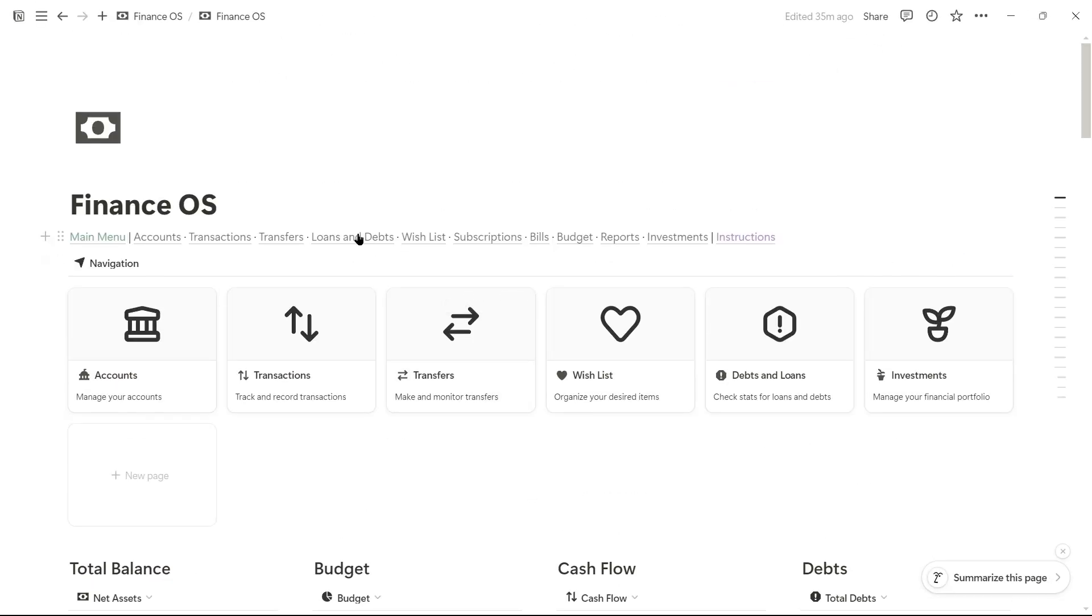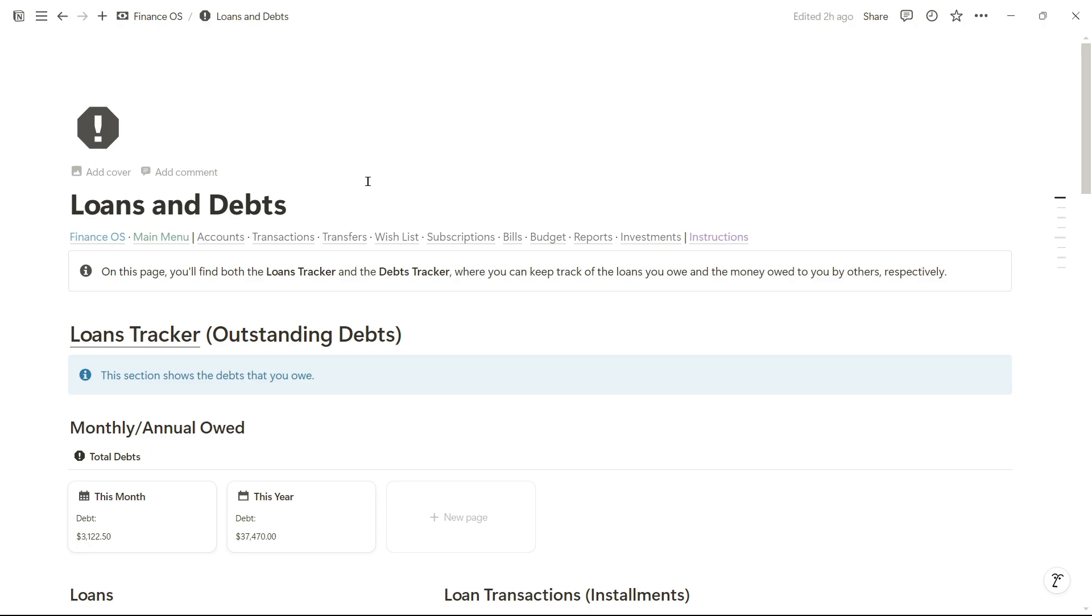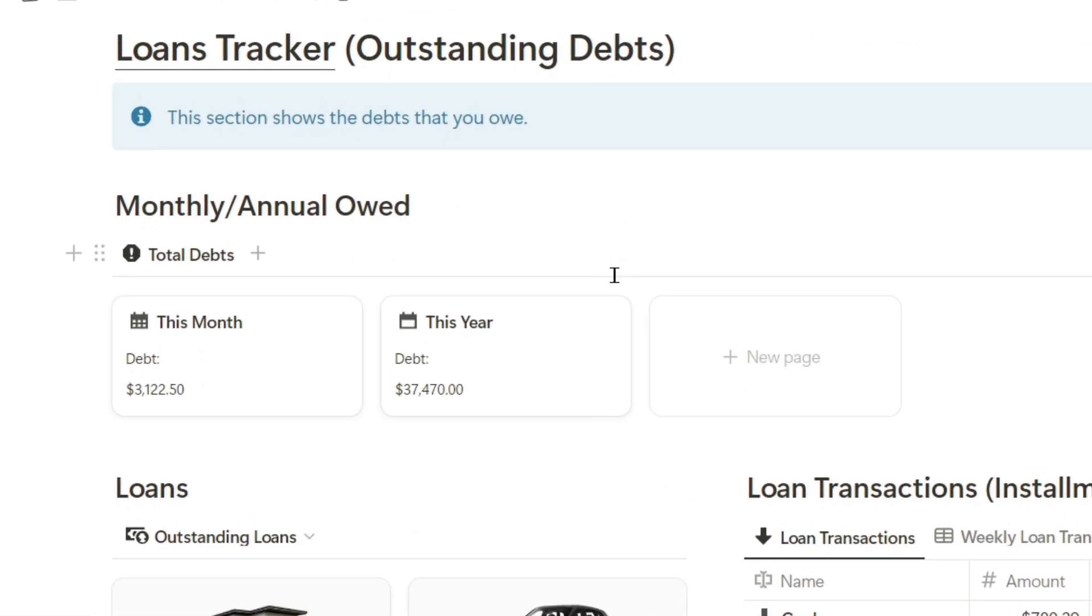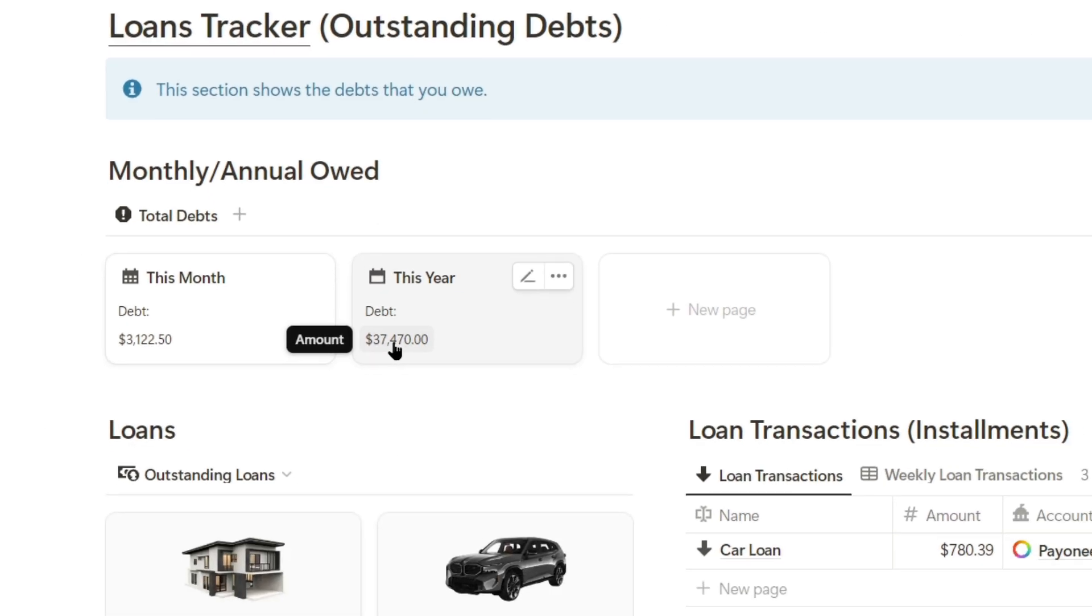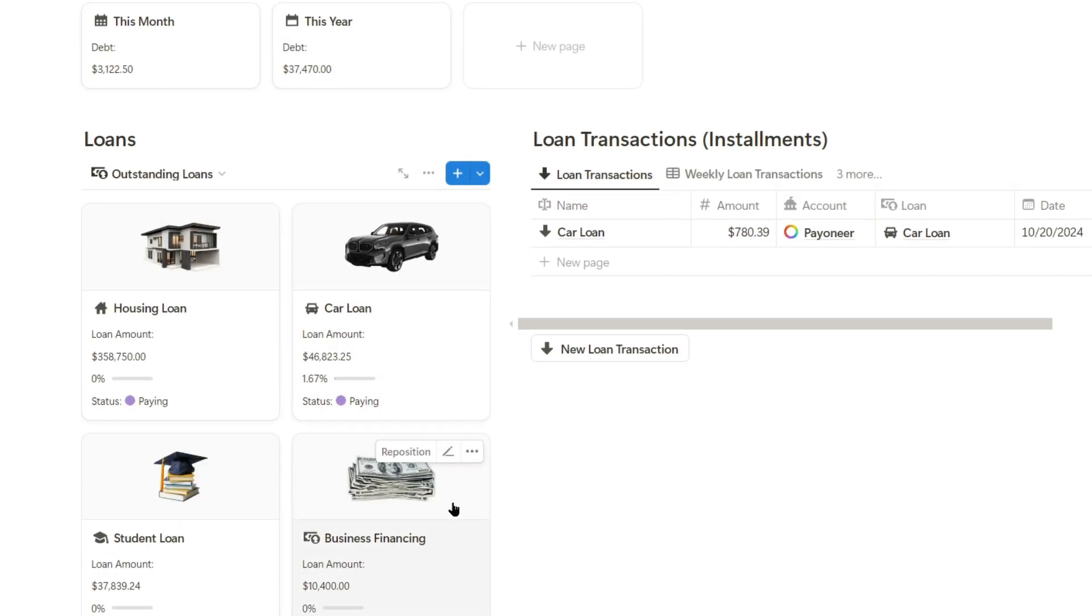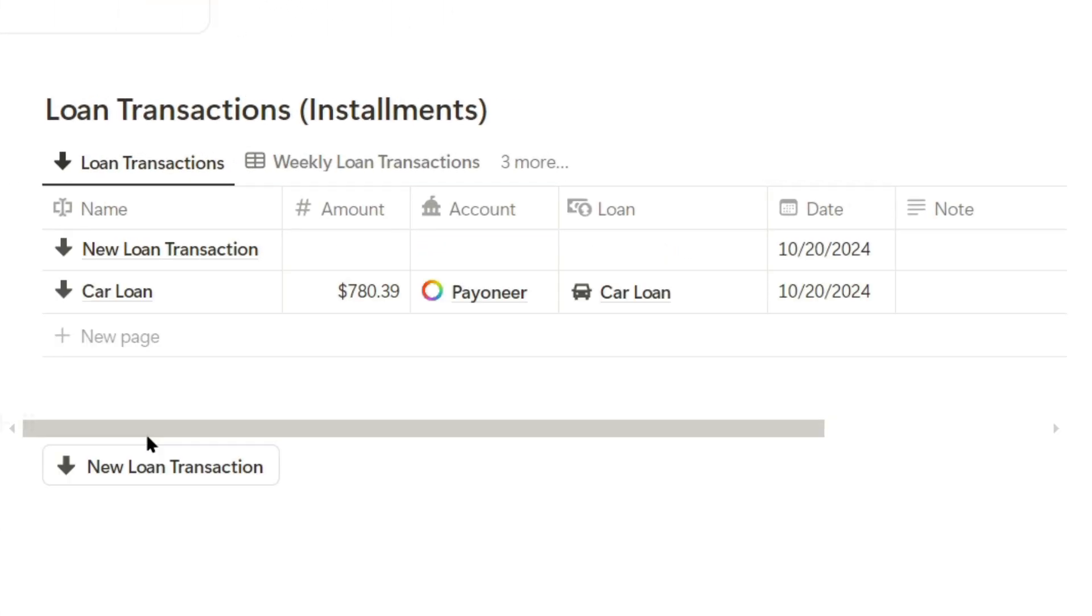Now let's move to the loans and debt section. Here, we can track all the loans we need to pay, as well as the money owed to us. For example, this section shows how much we owe this month and this year. As we pay off these loans, we can add expense transactions using this button, and I'll register the housing loan.